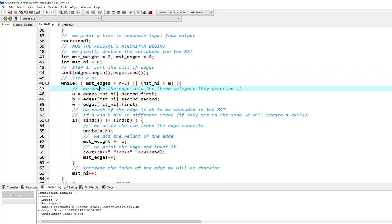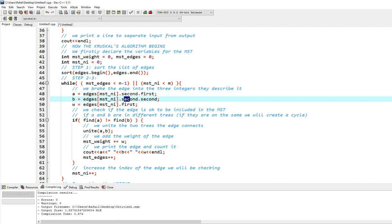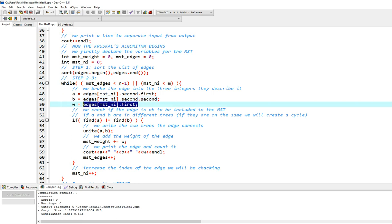Then we break the edge into the three integers that describe it. So we have in the second pair, the first number is going to be a, the first node. In the second pair, the second number is going to be b. And the first number we see in each place is going to be the weight, the weight of our edge.